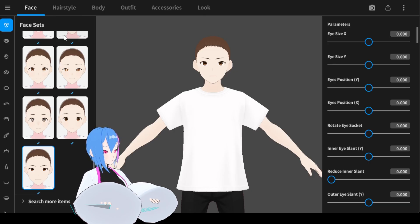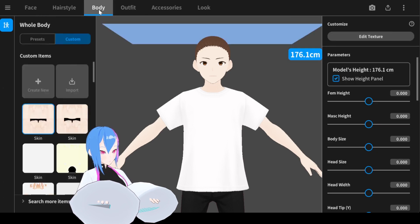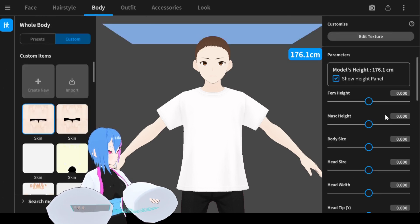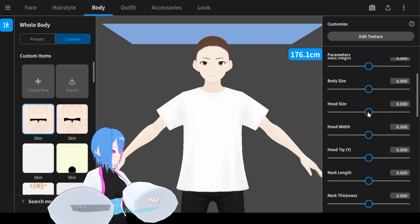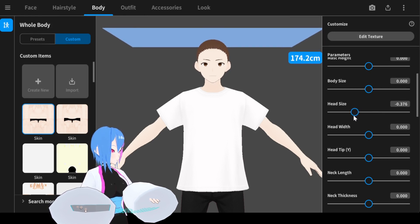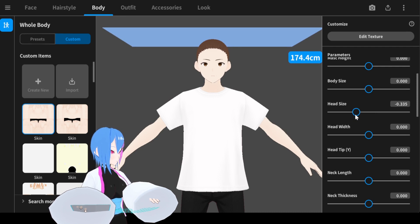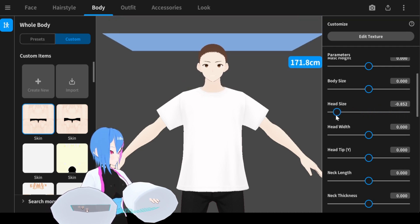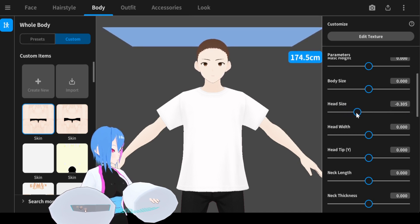First, we need to adjust the body parameter in the body tab. Here are the body parameters. Head size is around negative 0.4.